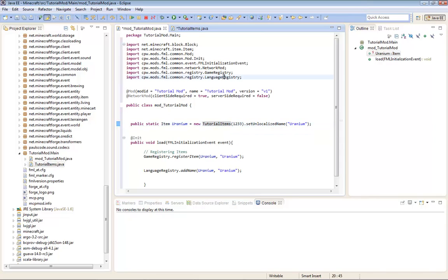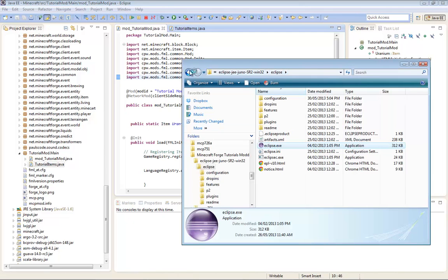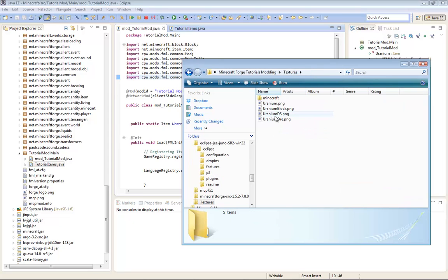So you're just going to save all, click the save all button. Now you're going to go back into your forge modding folder. You're going to go into the textures folder.